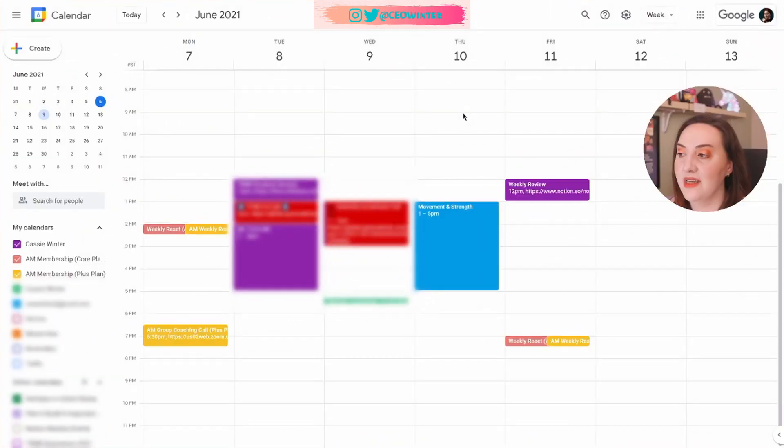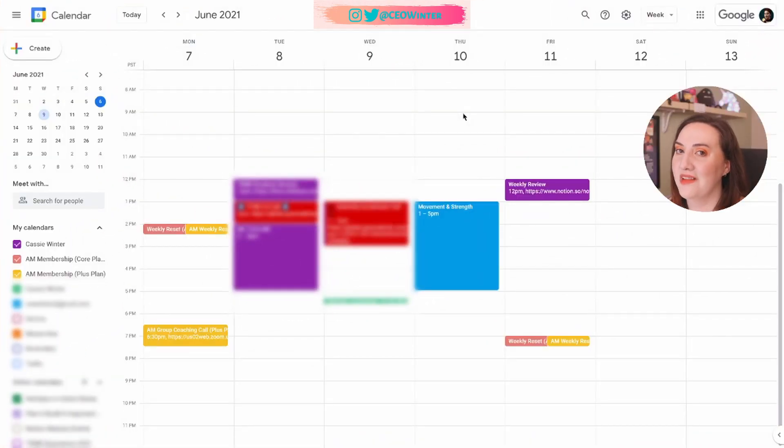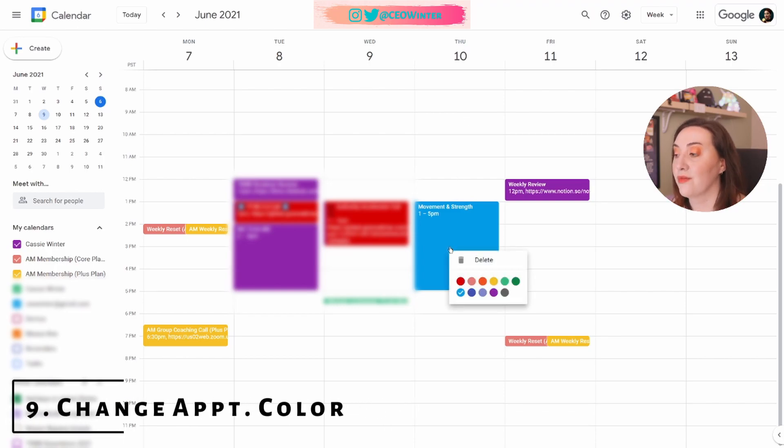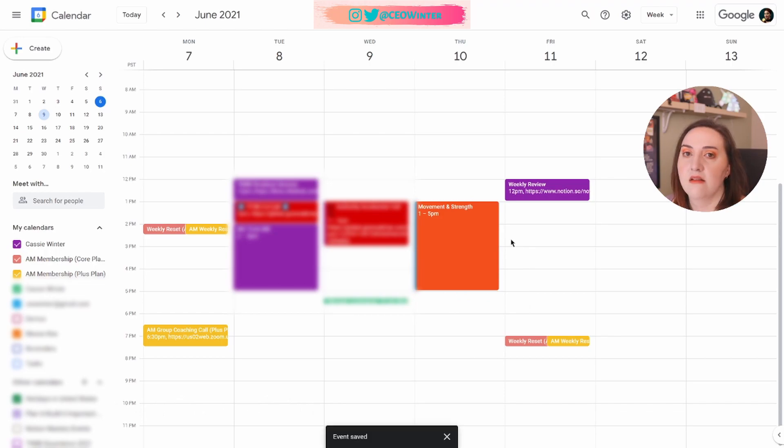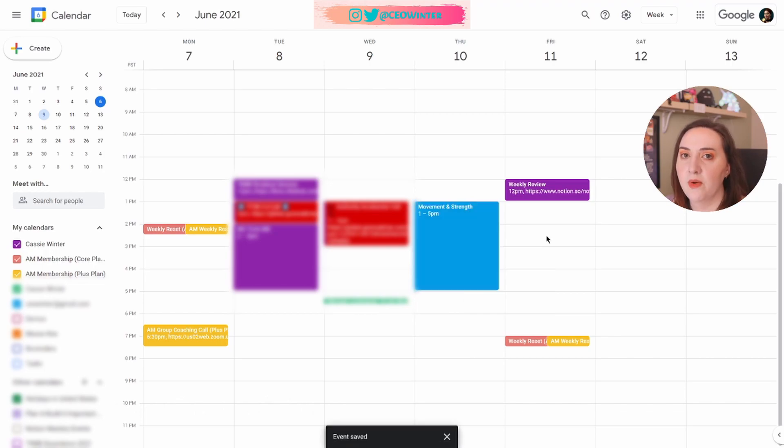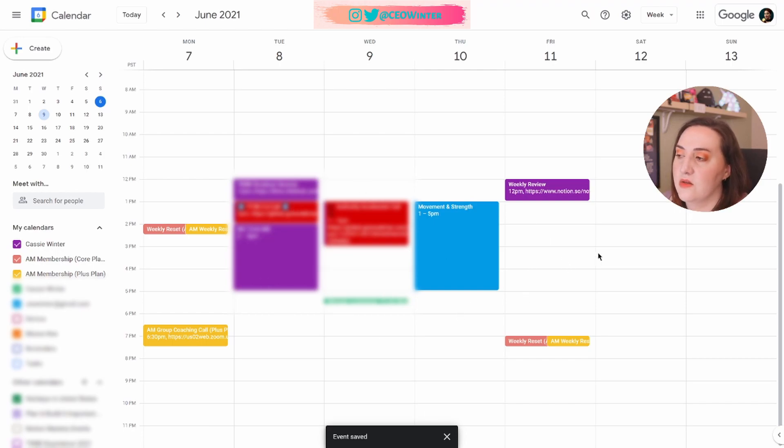Tip number nine. You can really quickly recolor appointments. All you have to do is right click, not left click, right click, and then you can change the color. It's that easy. Downright boring. It's so easy.